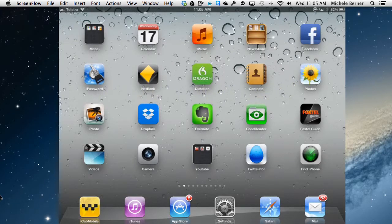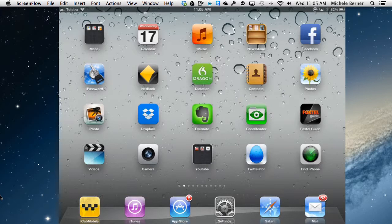This video is going to look at how you find stuff on your iPad. The more apps you collect and the more email that is stored or music, TV shows, podcasts, movies, the harder it is to find specifically what you want.